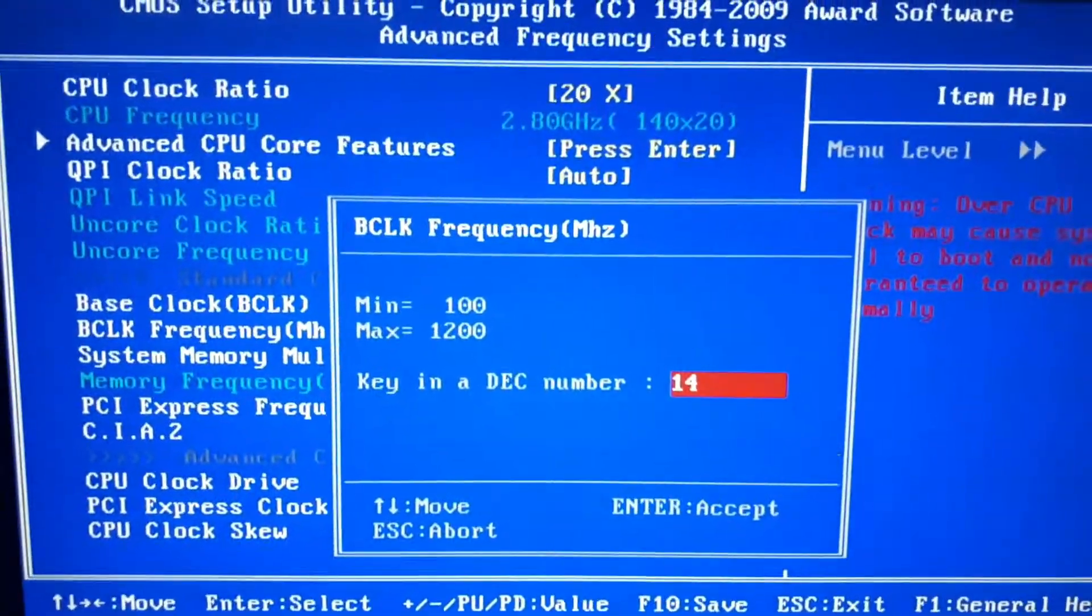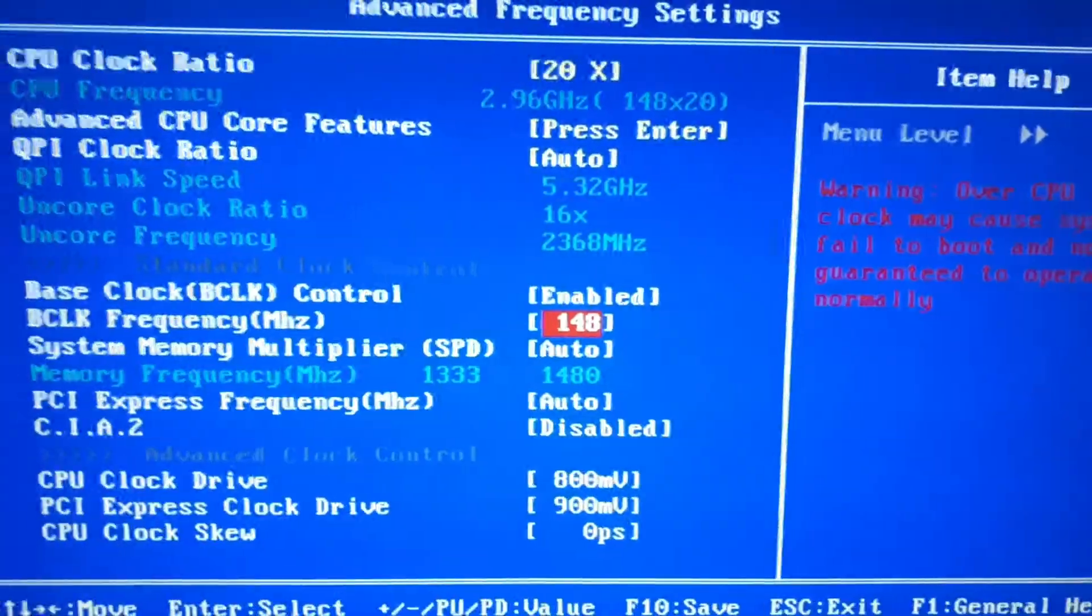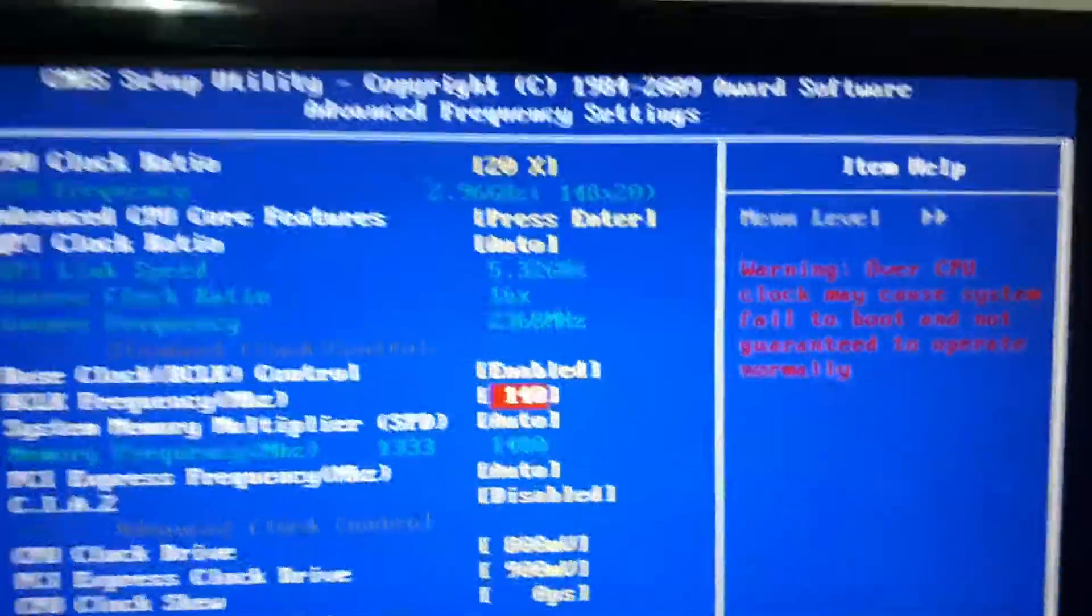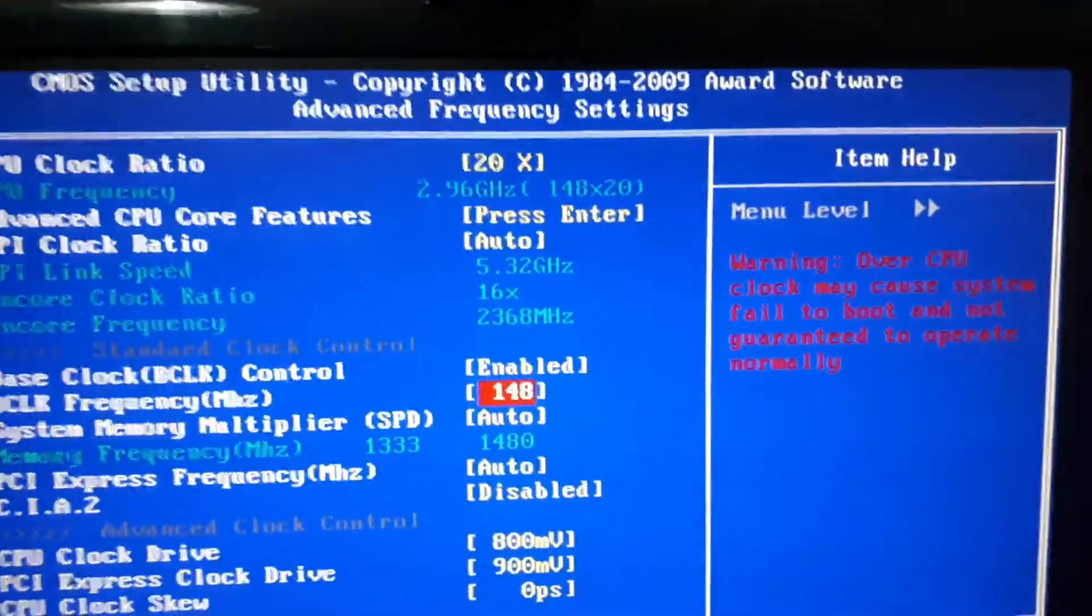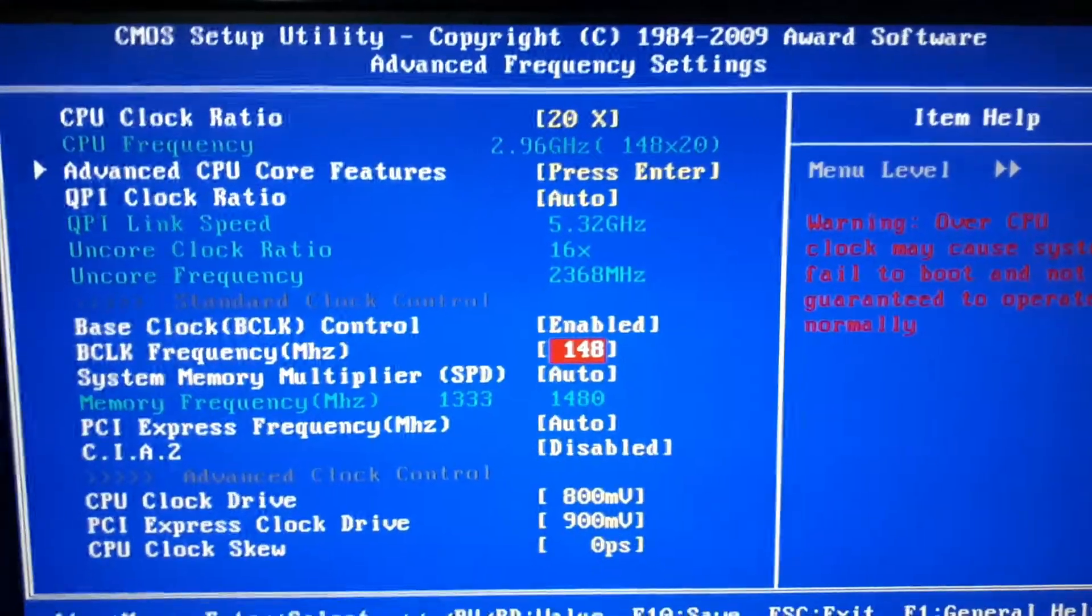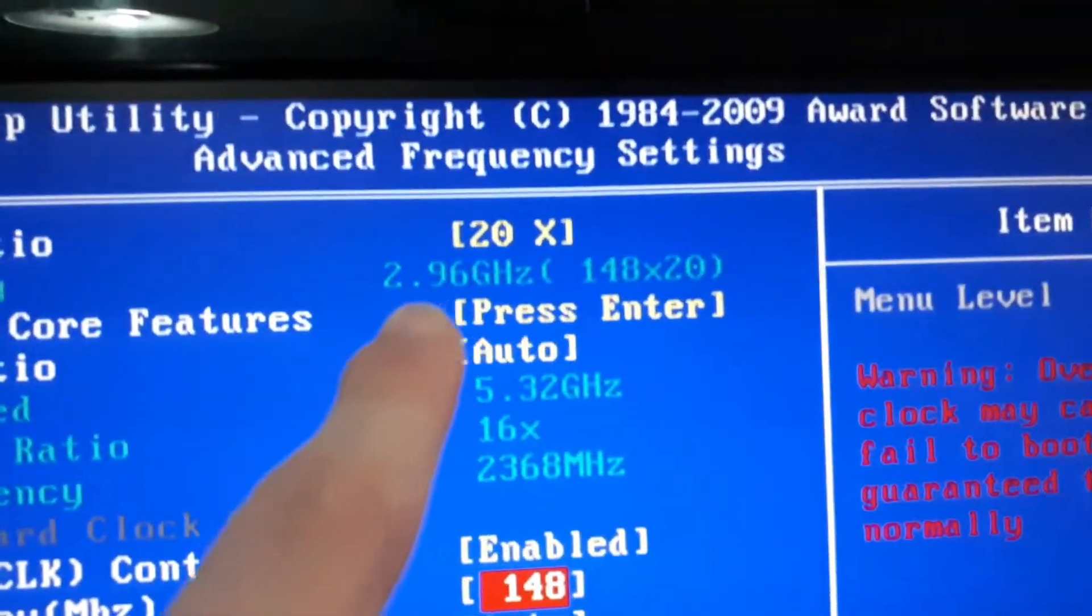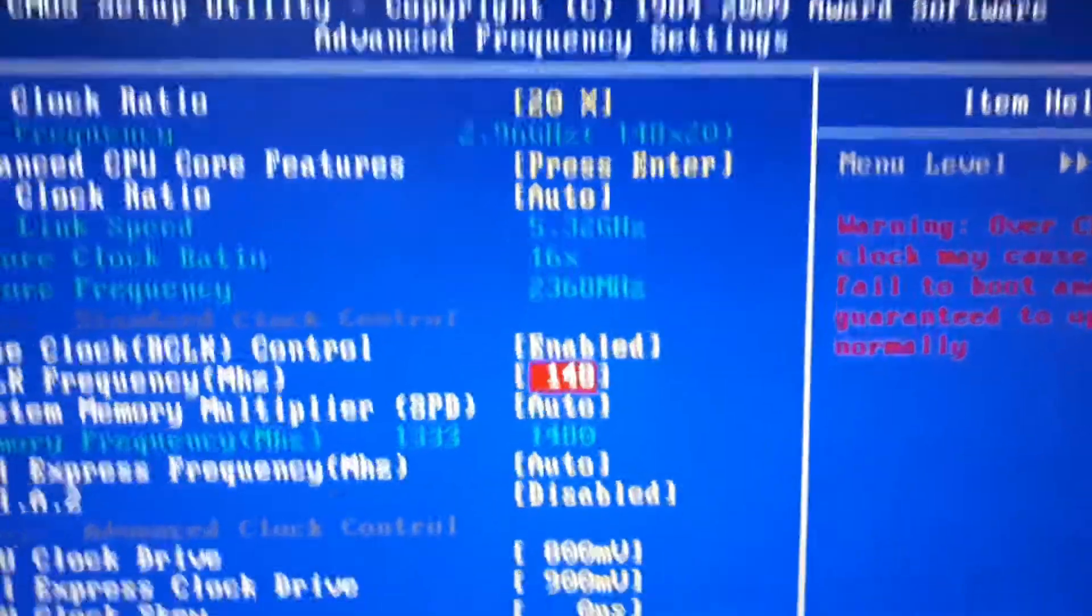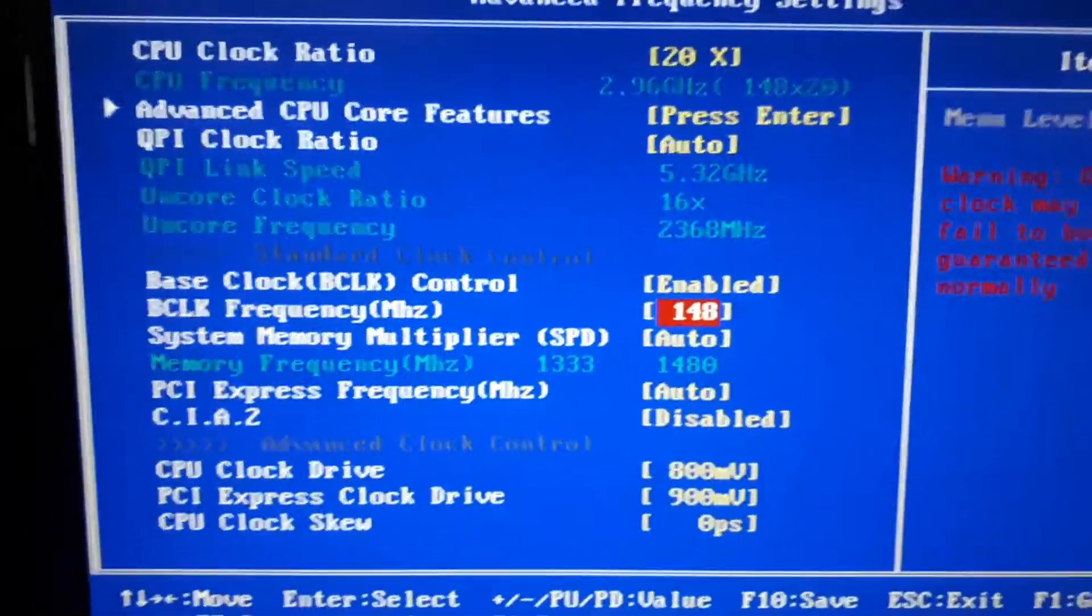The number that I put to overclock my CPU is 148 around somewhere here, and it takes me to 3 GHz. I have a low end CPU, so I cannot overclock it to 3.2 GHz or 3.4 or even more, because I have a low end cooler. When I changed the number, the CPU frequency changed from 2.8 to 2.96 GHz. That's basically it.